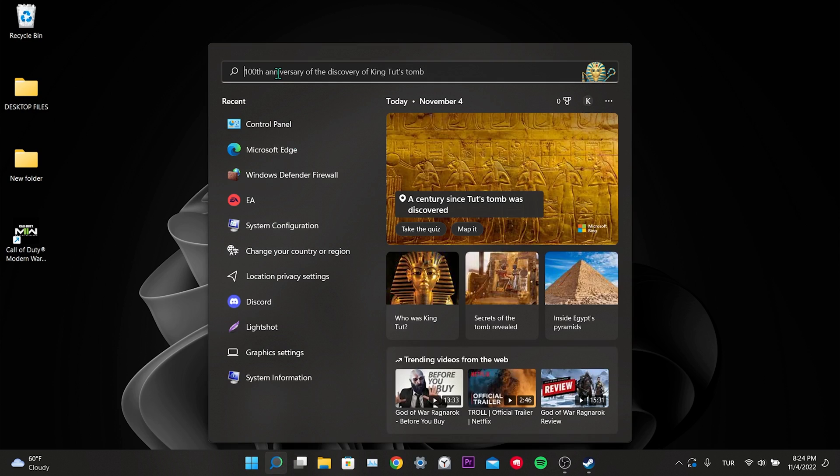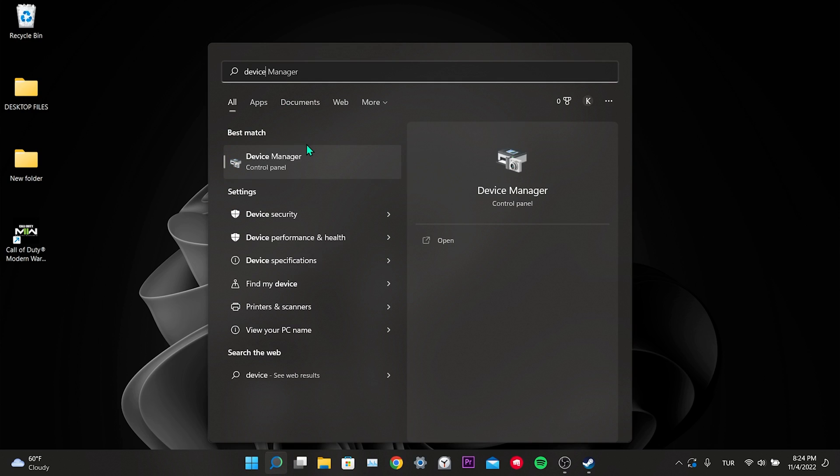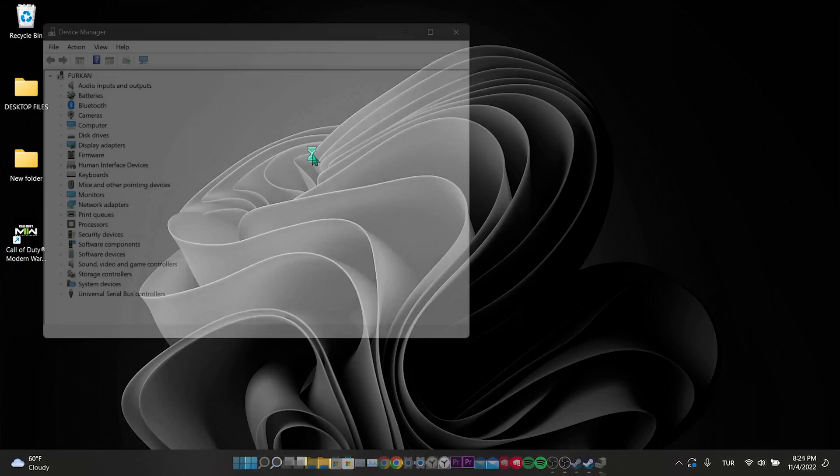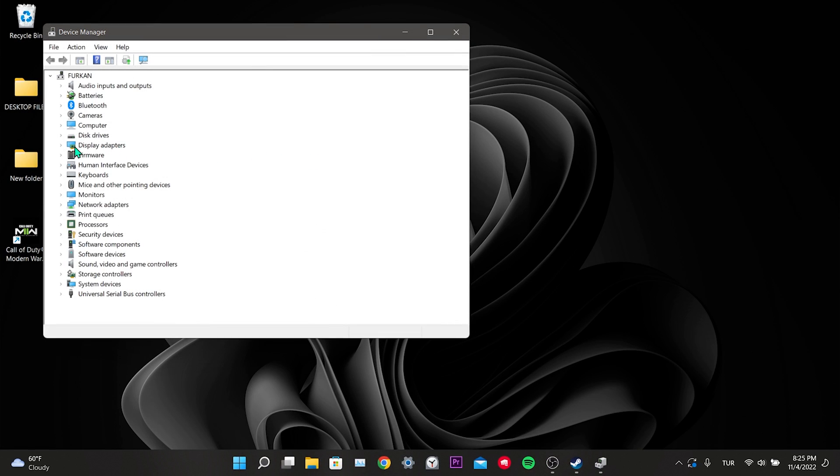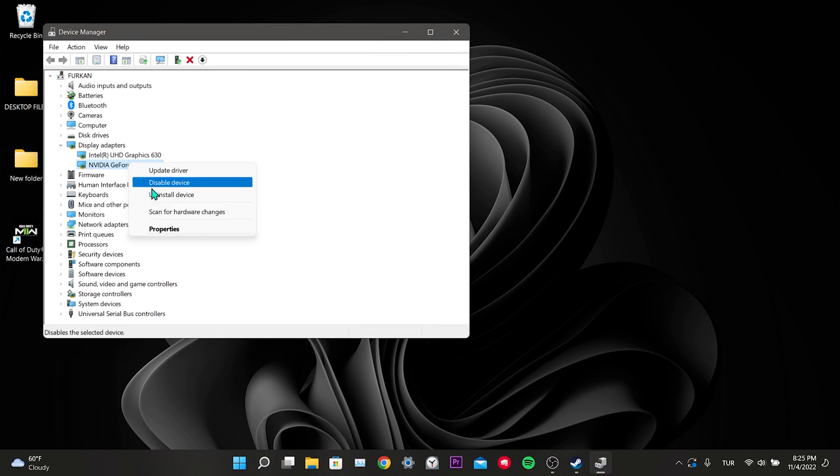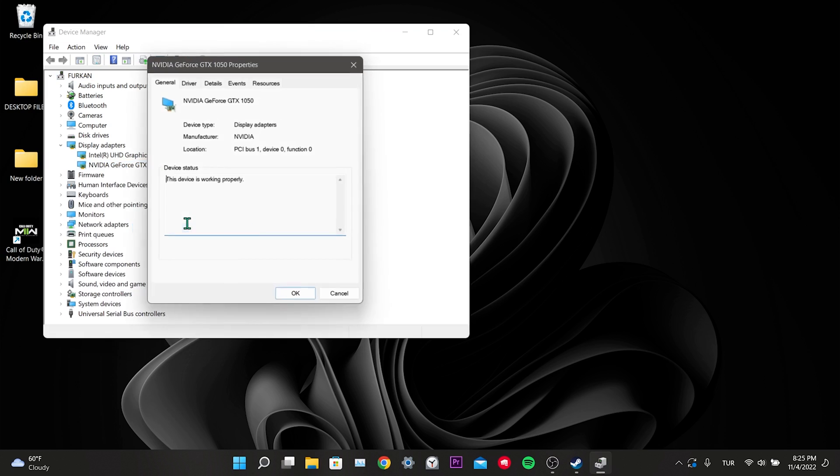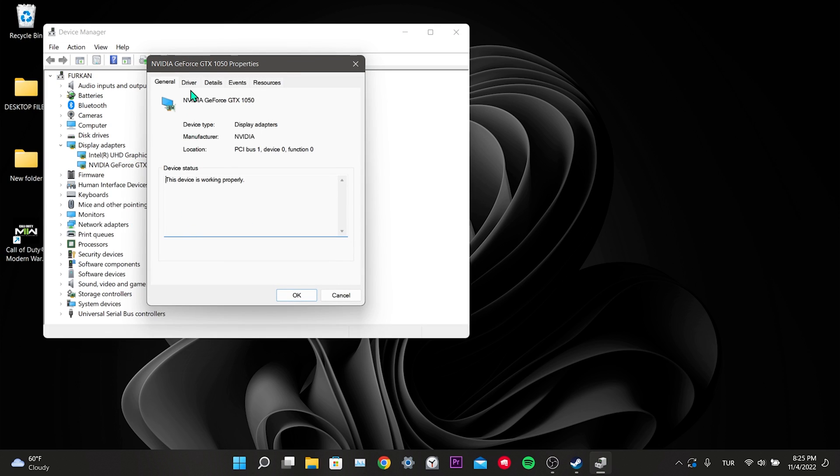To do this, we come to the search section and open device manager. Click on display adapters. Then right click on our graphics card. Click on properties. Click on driver. After doing this, we click on rollback driver. If you can't click rollback driver like me, you'll have to manually download the old version.